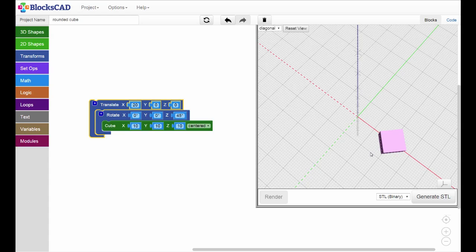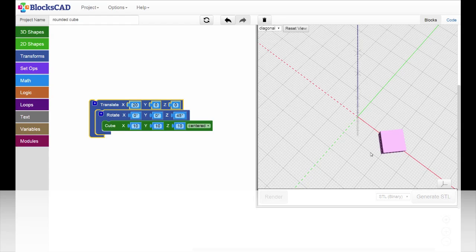You can see that a good strategy for using rotation in BloxCAD is to rotate your shape to the angle you want at the origin and then translate the rotated shape to its final position.